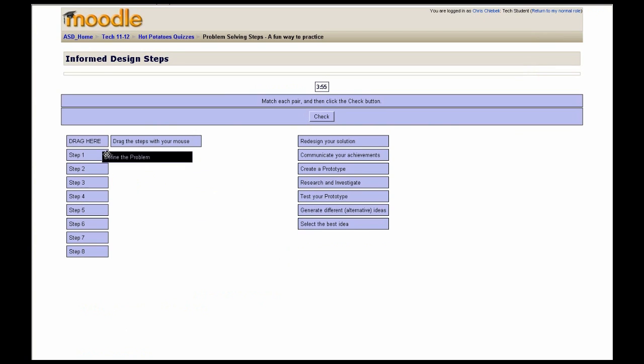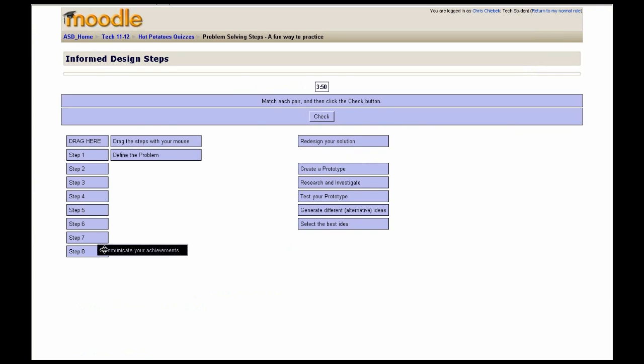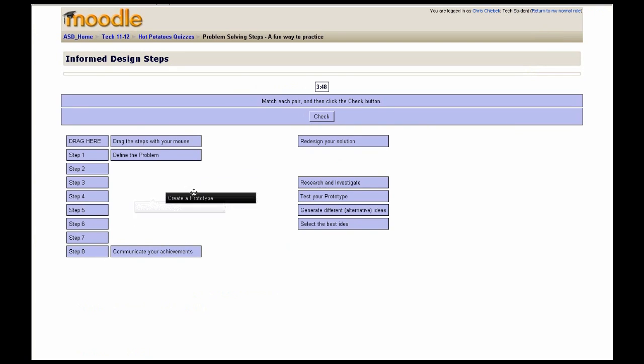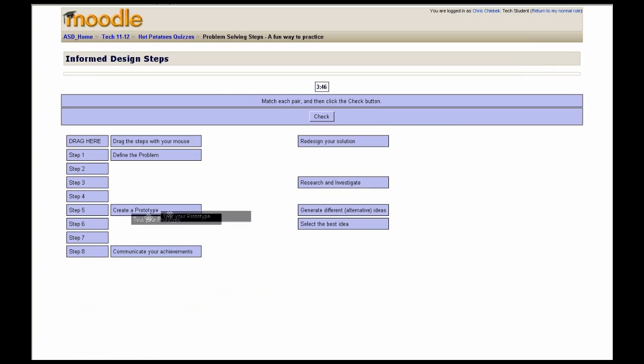This, for example, is the informed design steps, or we call them in the classroom problem-solving steps. There's eight steps. We follow all of our projects through these eight steps.